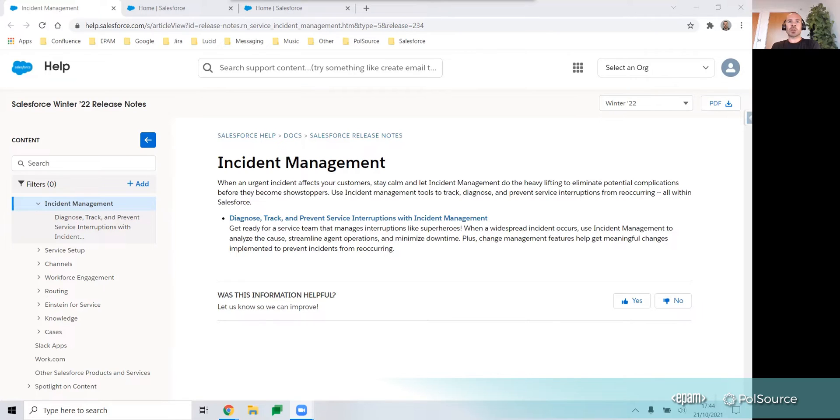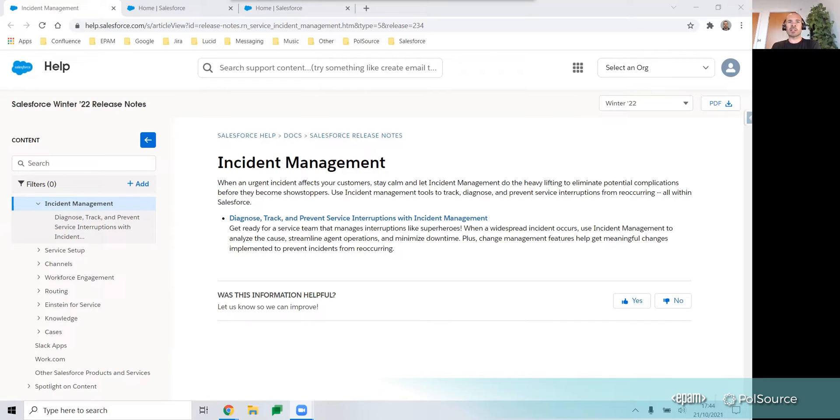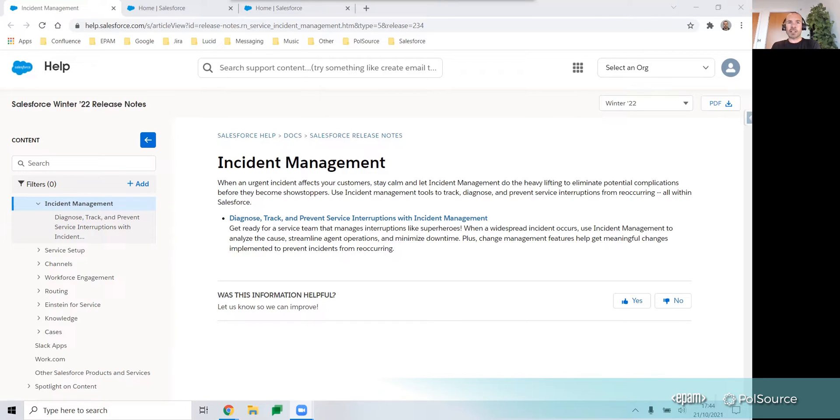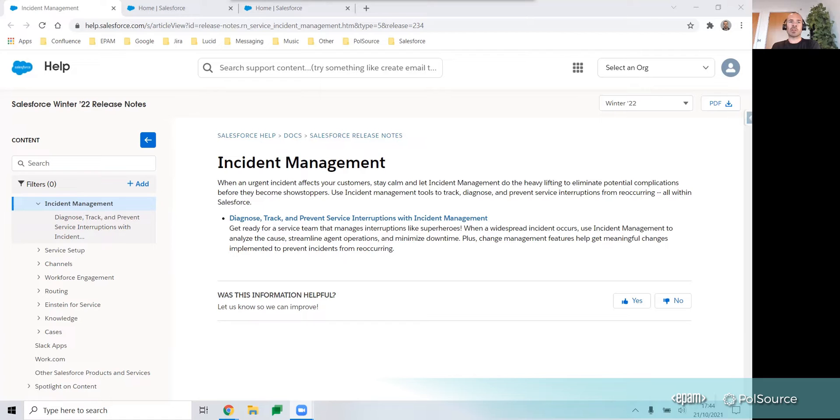Once the incident record is created, the next step would be to create a problem record, which is where the team responsible for resolving the incident would collaborate to find the root cause. Once the root cause has been identified and a fix is developed, a change request record would be created, outlining the steps for a resolution.